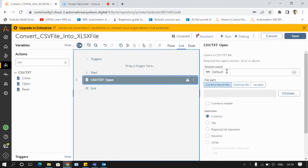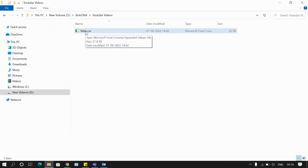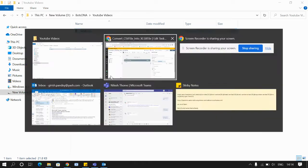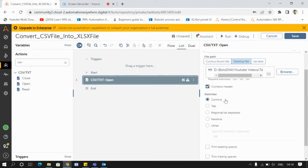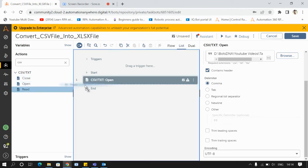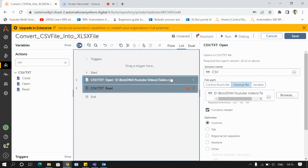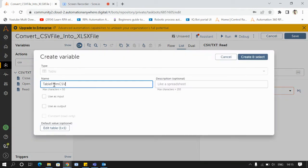I'll give the session name as CSV, then I'll copy the path of the CSV file. My CSV file contains a header, so I'll check that checkbox. Once we have opened the CSV file, I will read the data from it, give the session name as CSV, close the reader, and store the data in a table variable.